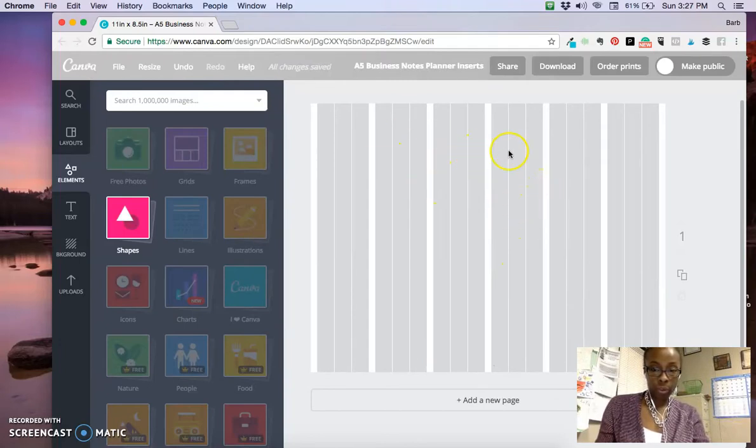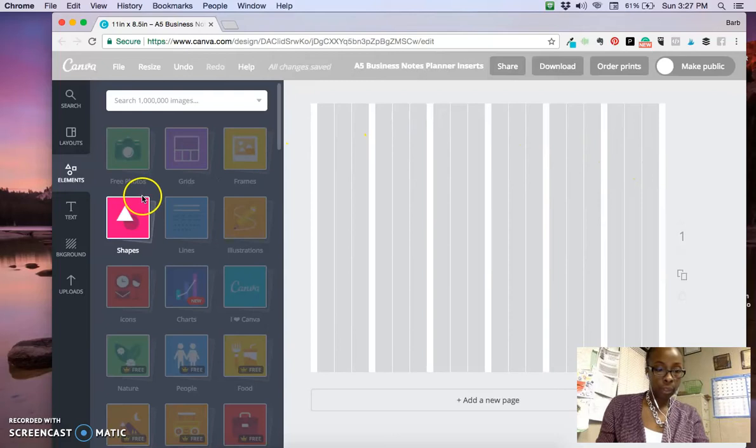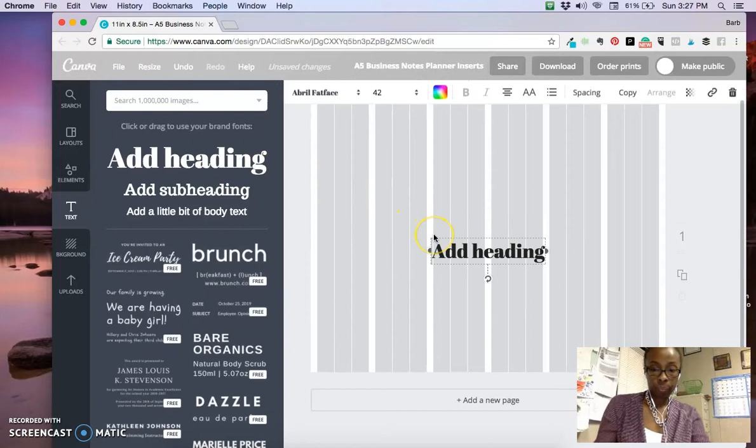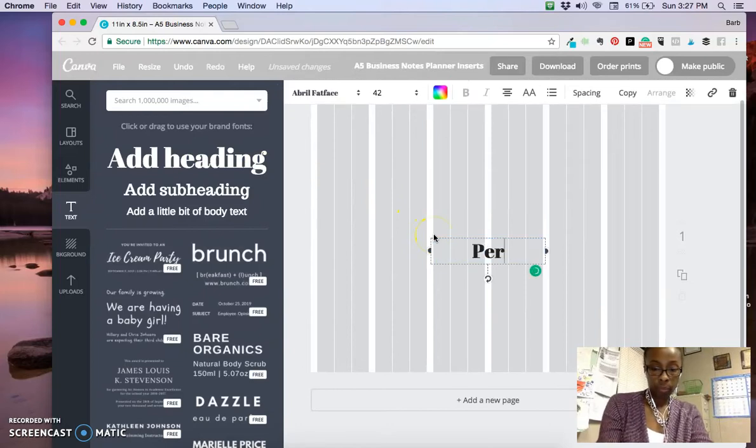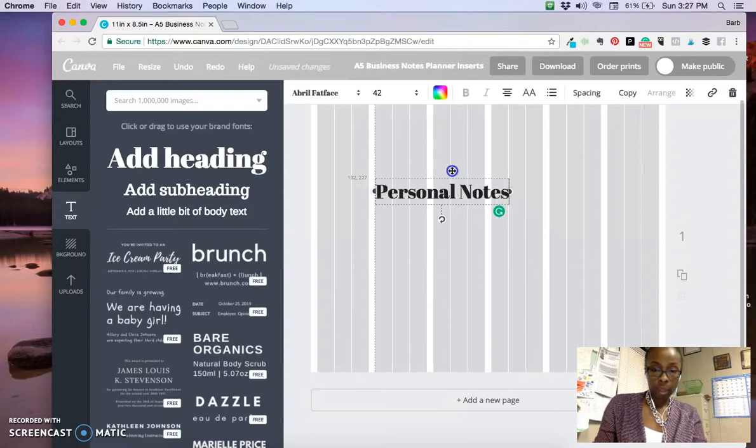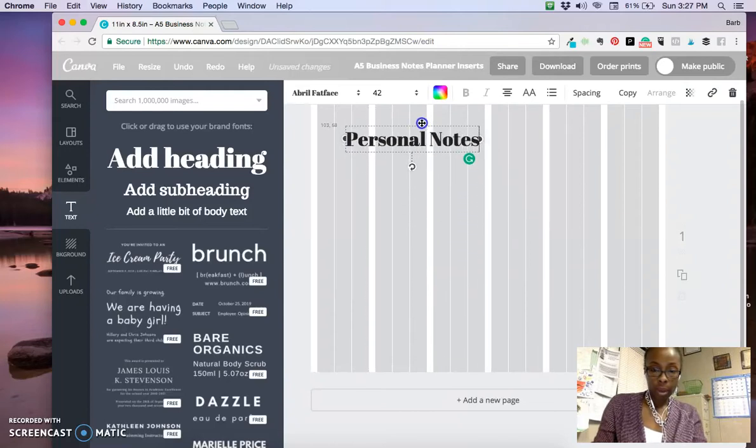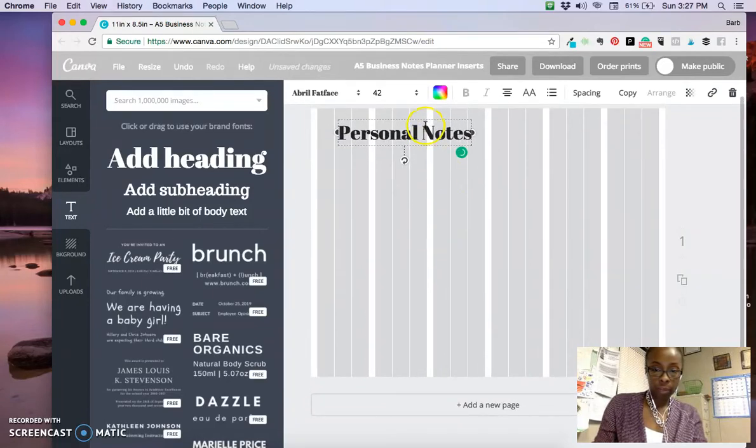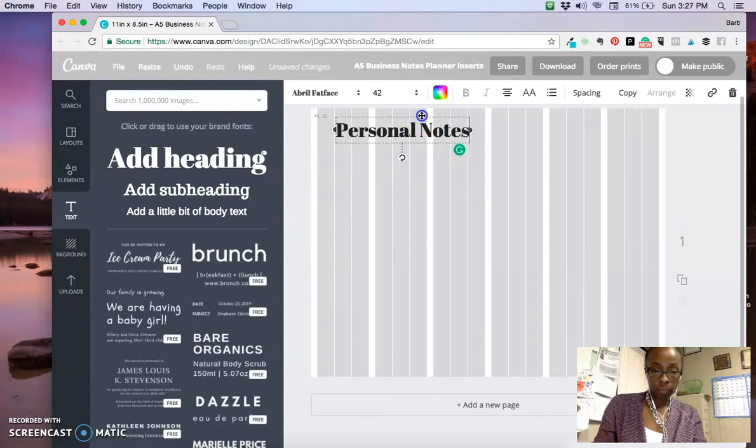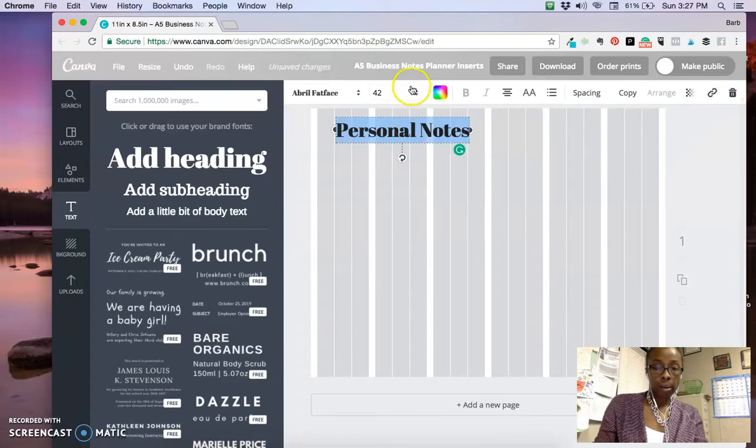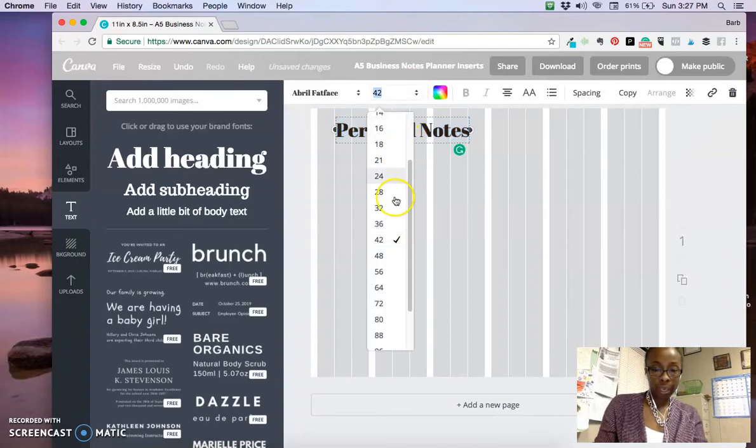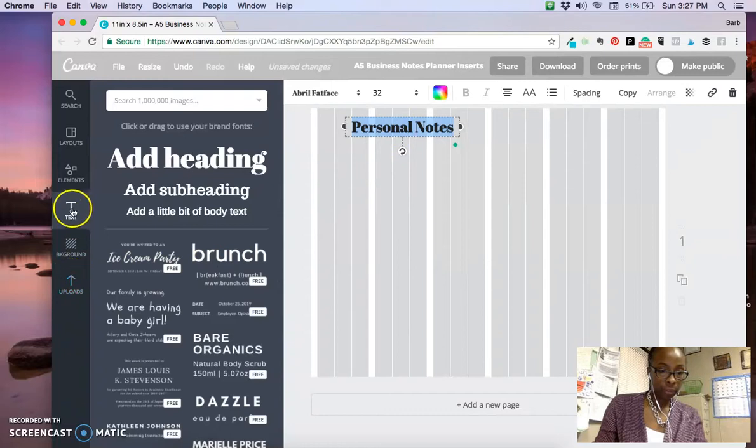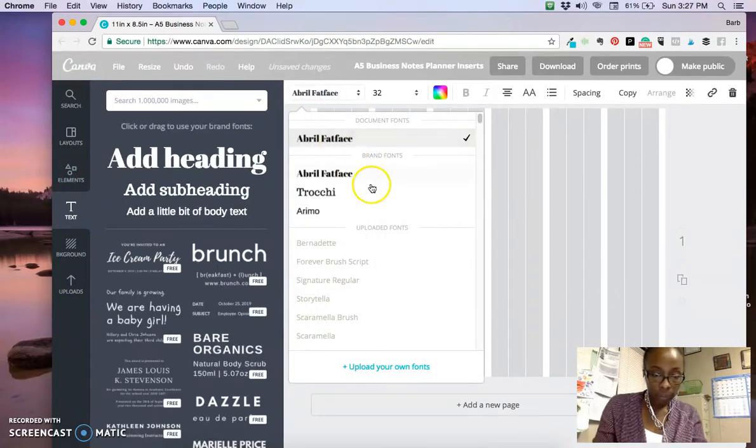Once you have the lines, you can start creating a planner. First thing I'm going to do is upload some text and put it right about here. I'll probably have to change it in a second to get it centered. I'll make it a tad bit smaller, and I like cursive type of font, so I'm going to change the font.